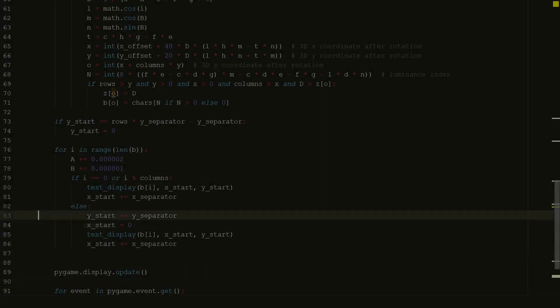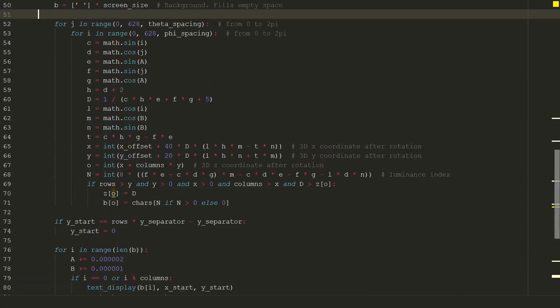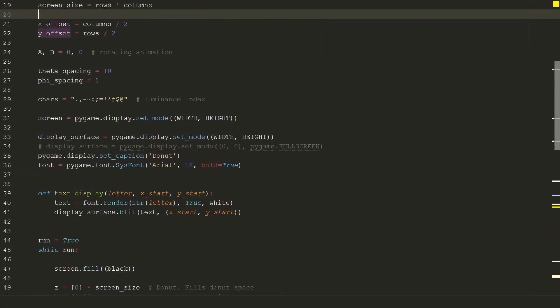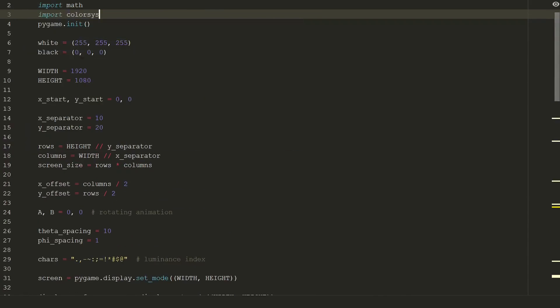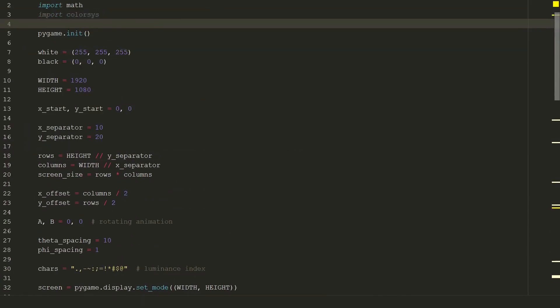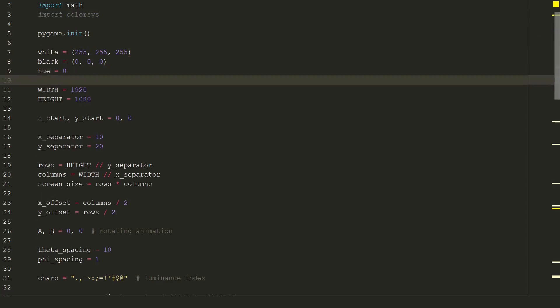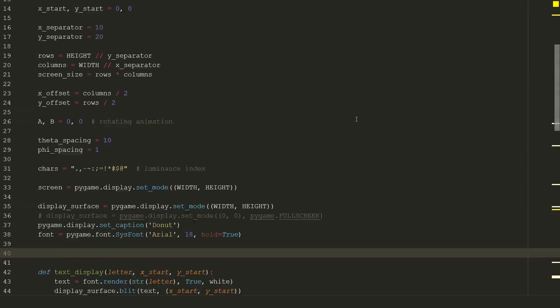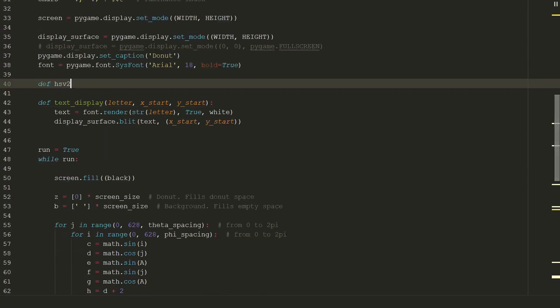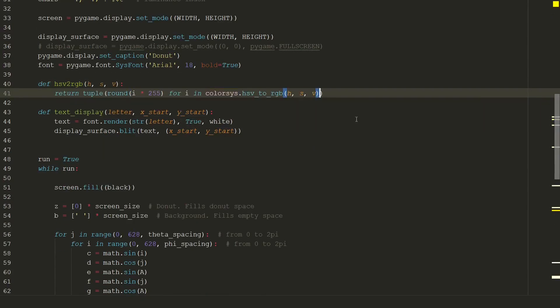Can we make it look even better? Yes we can. Let's add some colors. We will use colorSys library. Let's add some hue starting value 0. And let's create new color function and new text display function with colors.